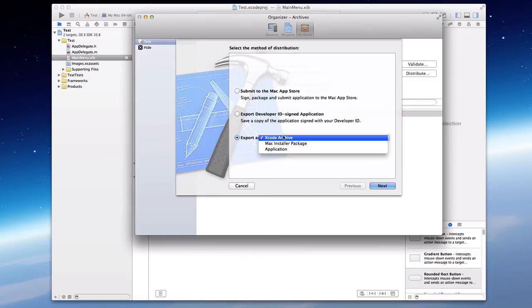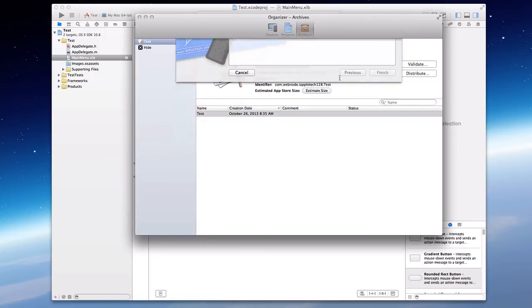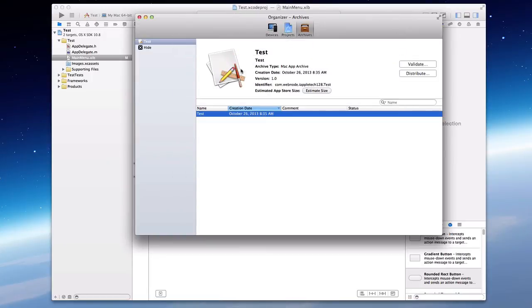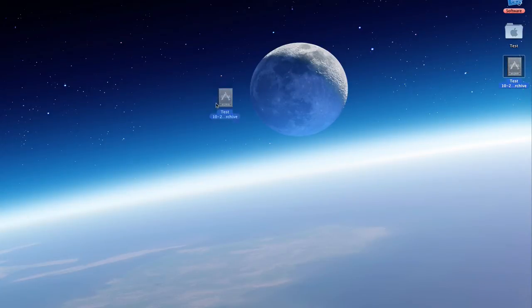So you just want to export it as an Xcode archive. Click Next, and we're going to do it to our desktop. That's going to be the easiest place, and that's what we'll be doing in this video. So we can minimize all this, and our archive will be right here.